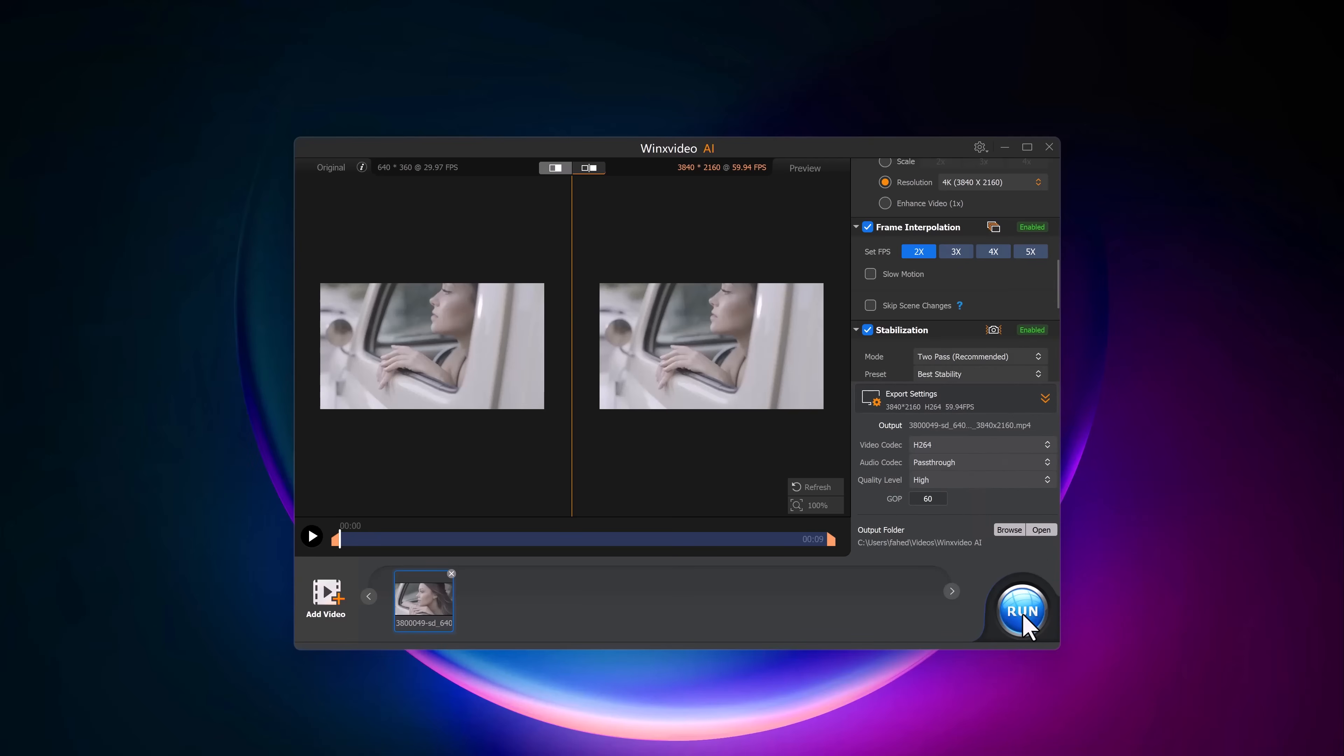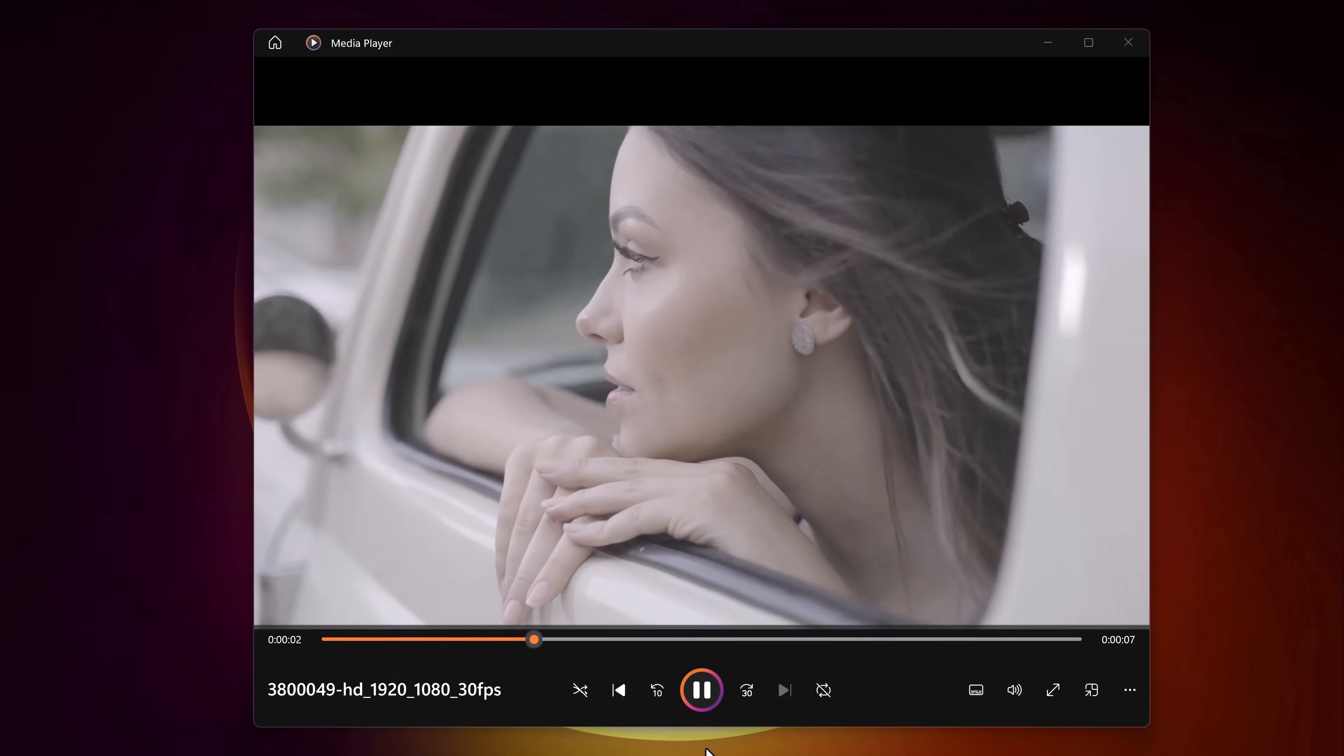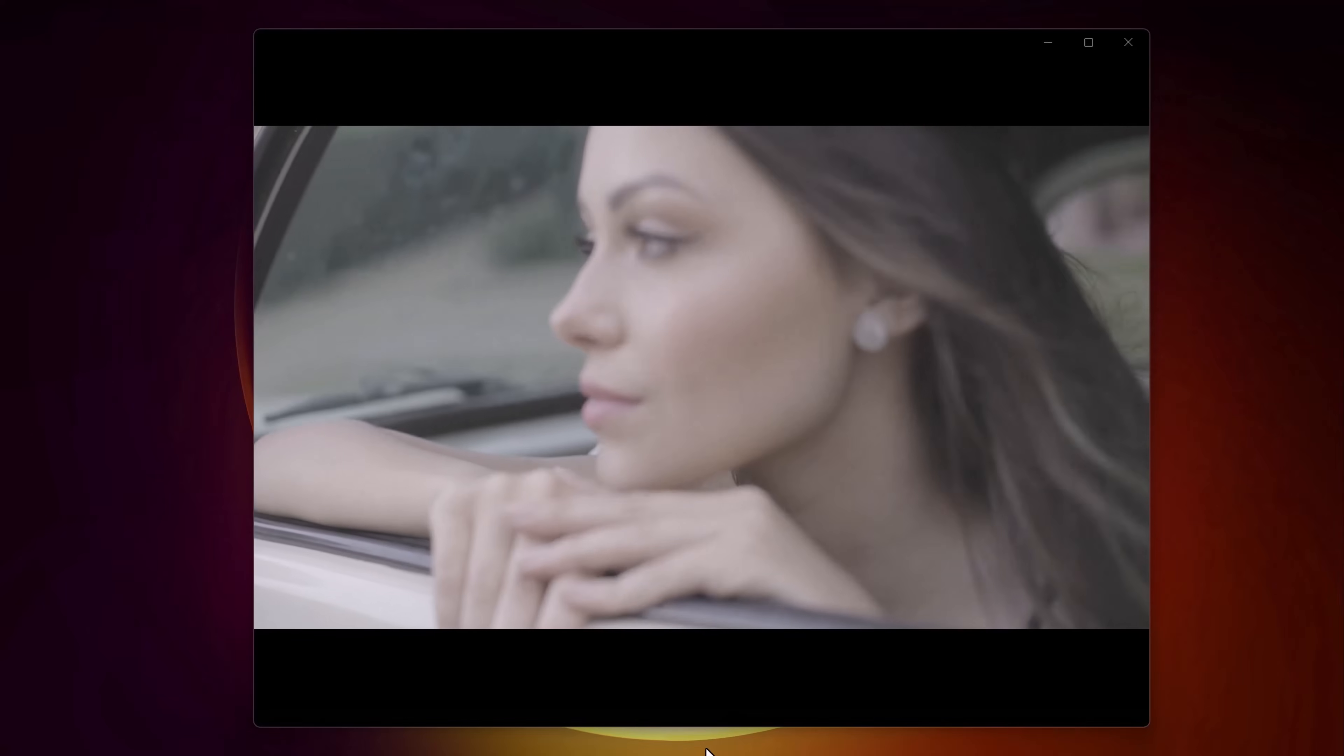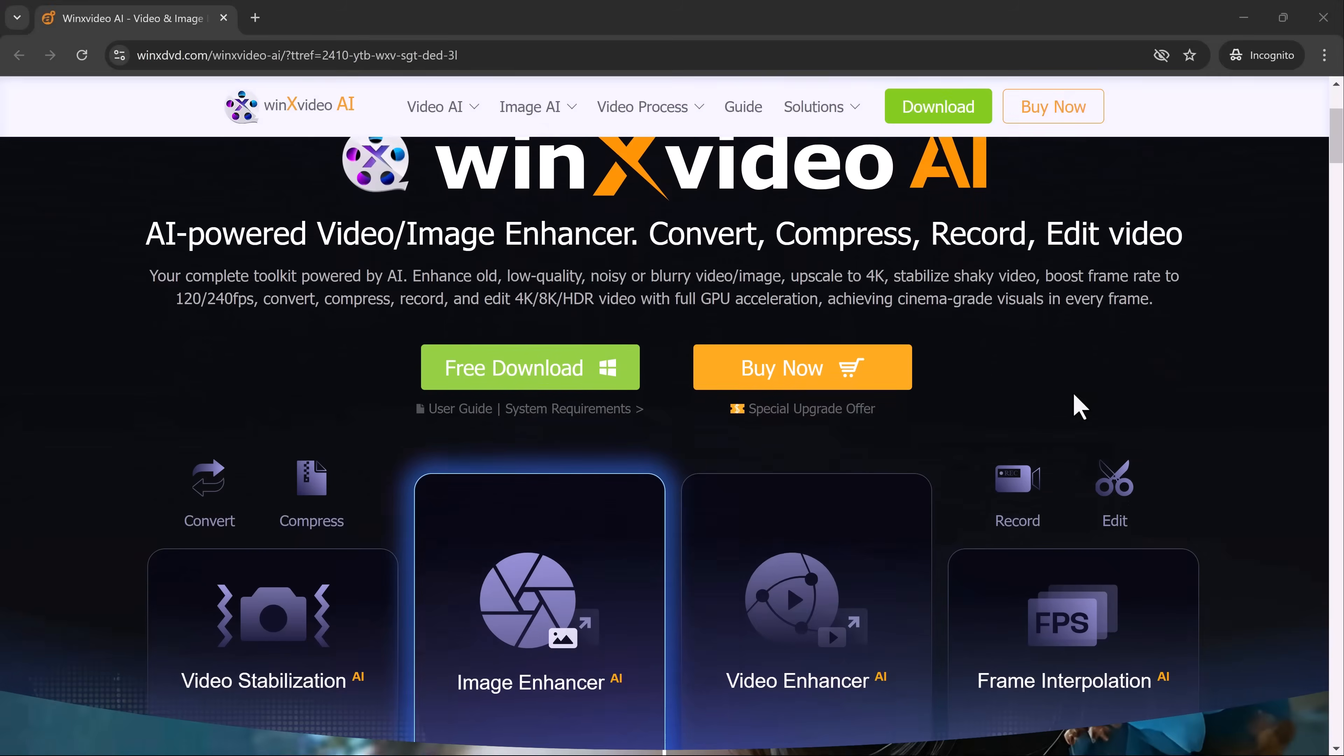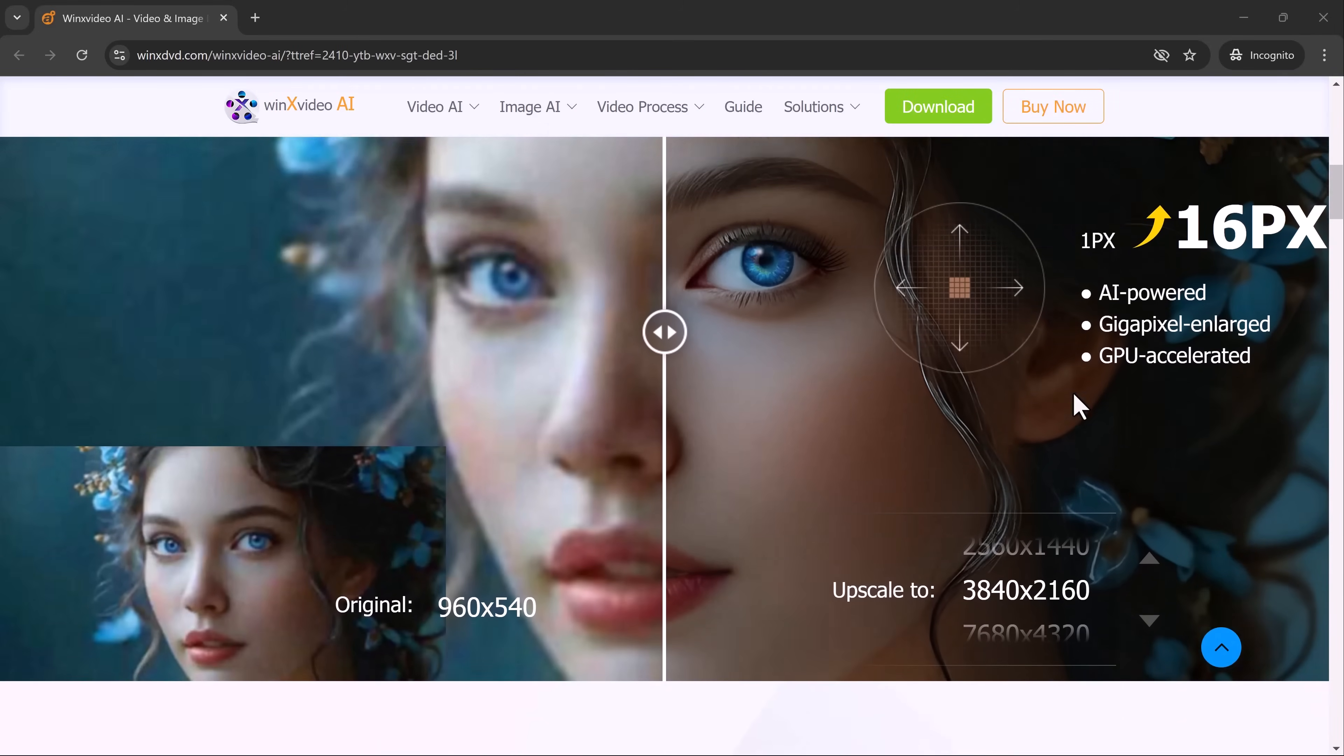And that's how easy it is to enhance your low quality photos and videos with WinX Video AI. Whether you're working with old photos, low resolution videos or you just want to give your media a professional upgrade, this tool does an amazing job. From photo upscaling to frame interpolation stabilization and 4K resolution enhancement, WinX Video AI is packed with features that make it a must-have for anyone dealing with media content.